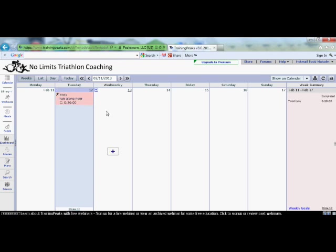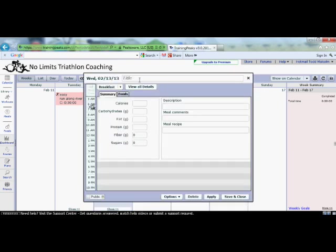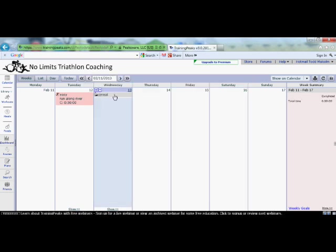Another question people ask is how to add meals to the calendar. It's the same idea — go to Wednesday, click the plus button, and you'll see options to put in meals: breakfast, brunch, lunch, and so on. For example, let's do a breakfast. Click on the Breakfast tab and put in a title — I'll call it 'Cereal.' Then add what you ate: Cheerios with juice and toast. You can log calories and carbohydrates as well. Once you have the breakfast details typed in, go Save and Close. Back on your calendar you can see the cereal entry representing your breakfast. You can do the same for lunch and dinner to track your nutrition.